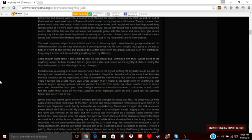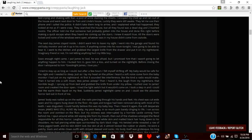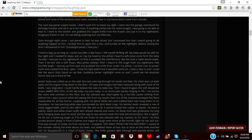I heard a soft noise coming from the baby monitor I had just put on my nightstand. At first, it sounded like static, like the kind a radio would make. Then it turned into a soft voice. Was James asleep? Then I heard it—the laugh. That horrible laugh. I sprung from my bed and grabbed the knife from under my pillow. I rushed over to James's room and creaked the door open. I tried the light switch, but it wouldn't come on. I took a step. I could feel the warm, thick liquid on my feet. Suddenly, James's nightlight came on, and I could see the absolute horror laid out in front of me.